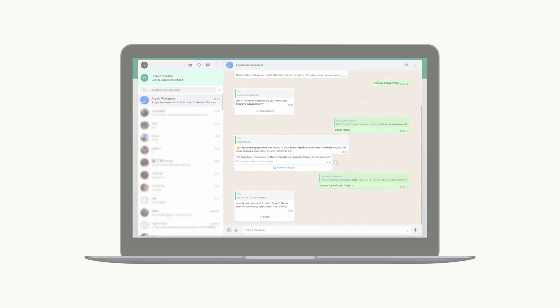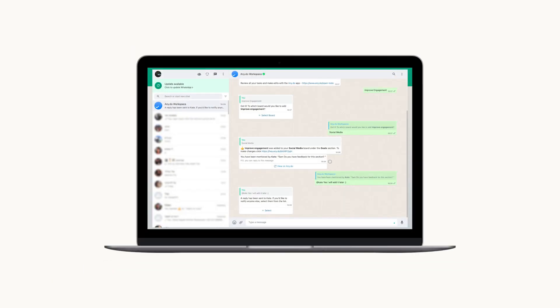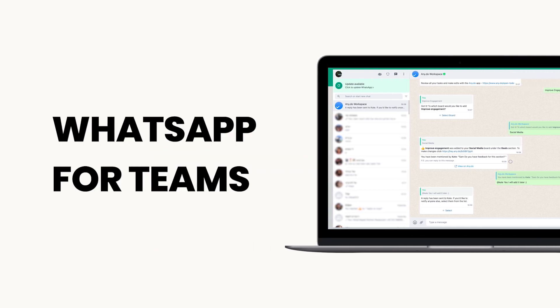Using WhatsApp at work but struggling to keep track of everyone's tasks, due dates and projects? Meet WhatsApp for Teams by Anydo, a simple and powerful way to manage your team's tasks and projects directly from WhatsApp.